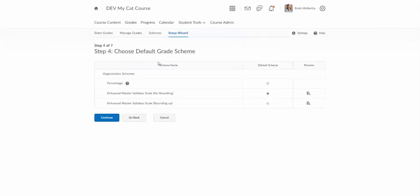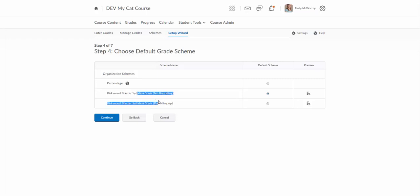Step four allows you to choose the default grade scheme. In Talon you can display points and percentages if you have a percentage grade scheme on or you can display points and letter grade or maybe just letter grade or just points. If you do choose the letter grade you can choose one of these Kirkwood master syllabus grading scales either the rounding up or the no rounding. You can also create your own grade scheme.